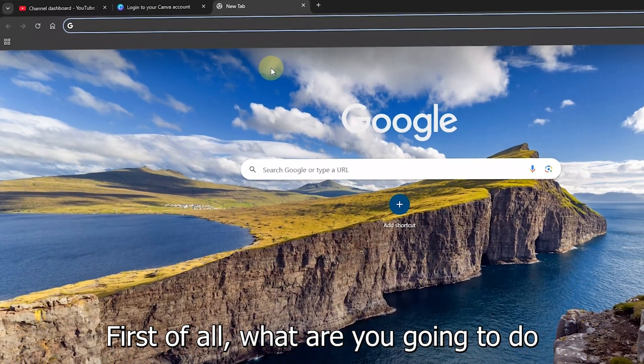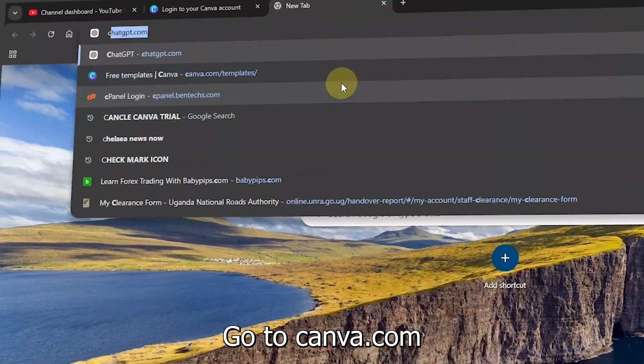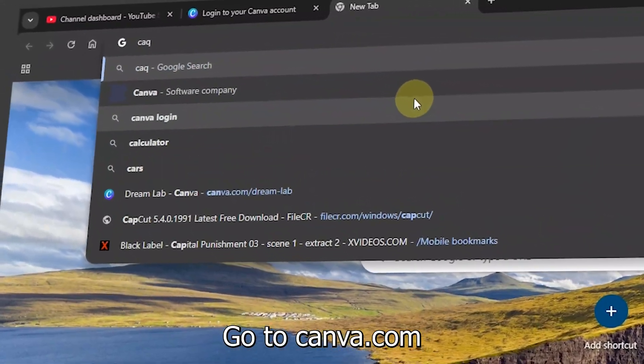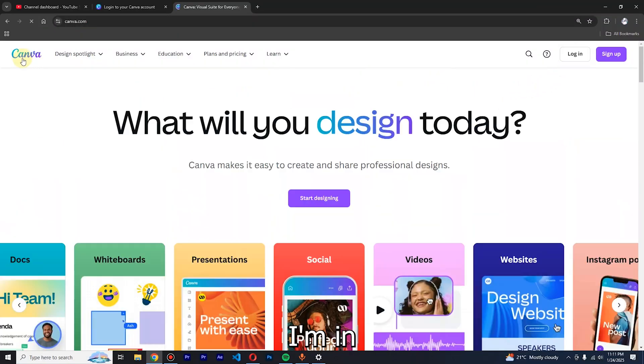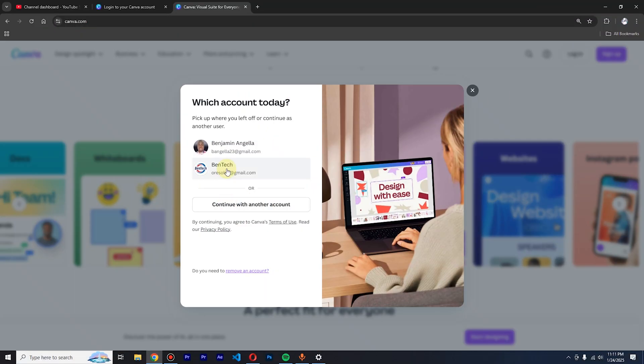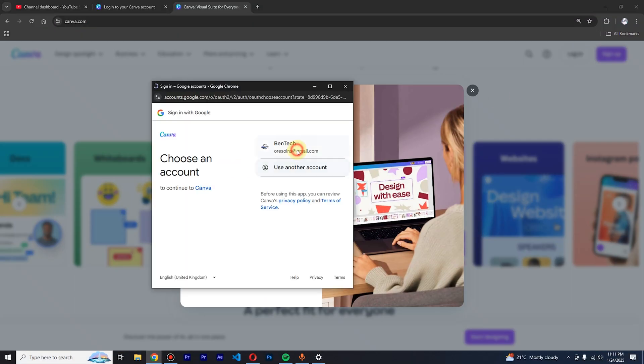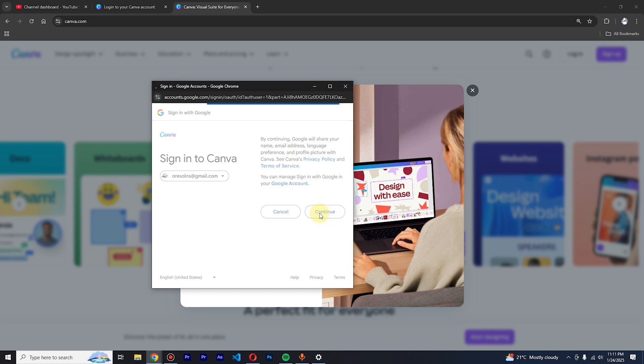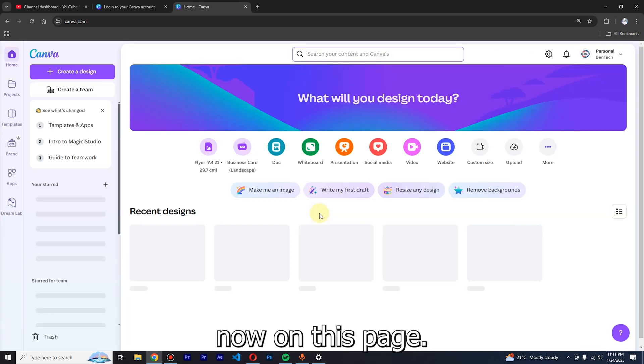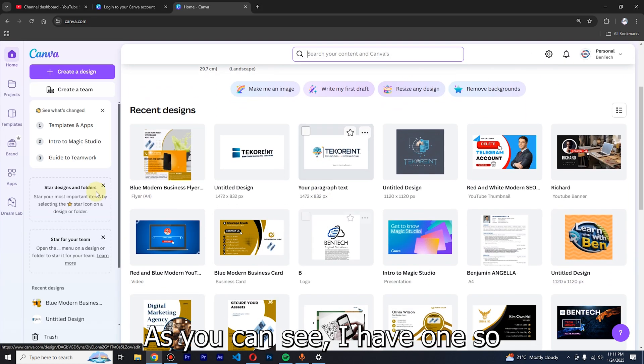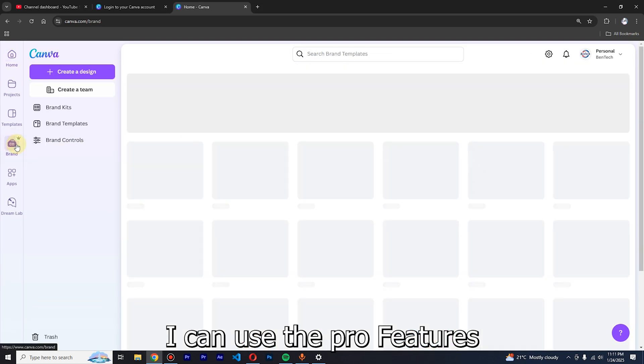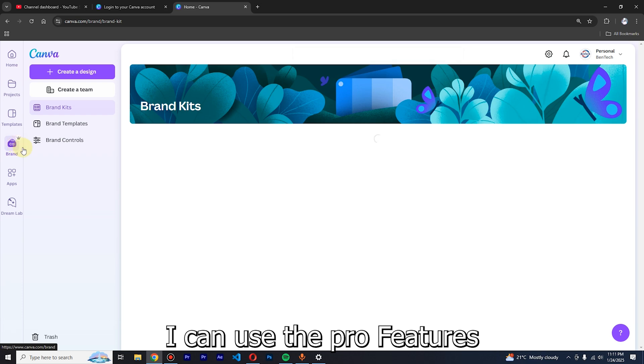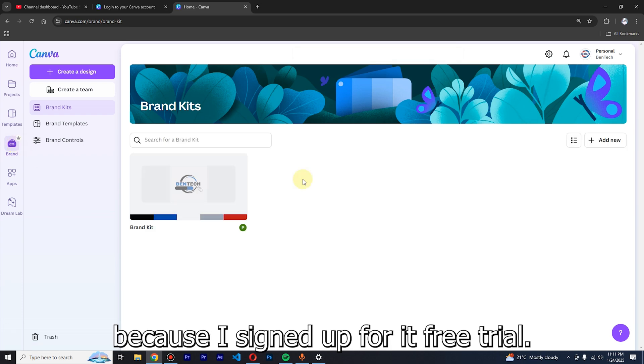Now here, let me sign in. Now on this page, as you can see, I can use the Pro features because I signed up for a free trial.